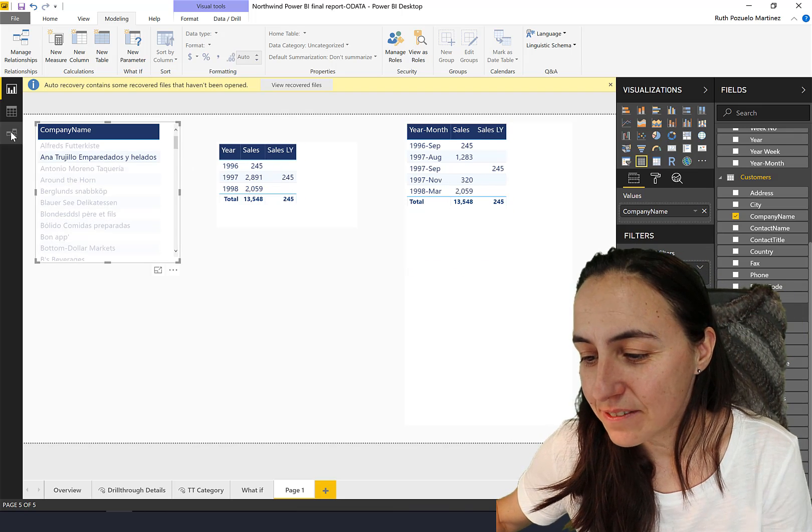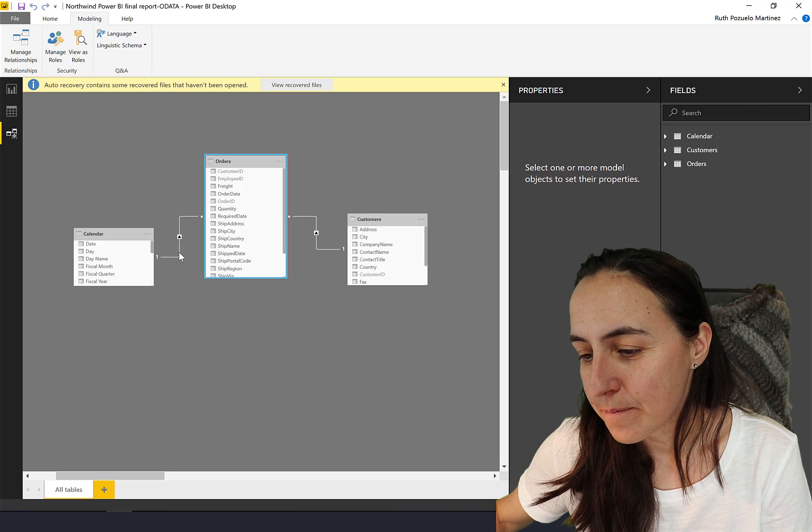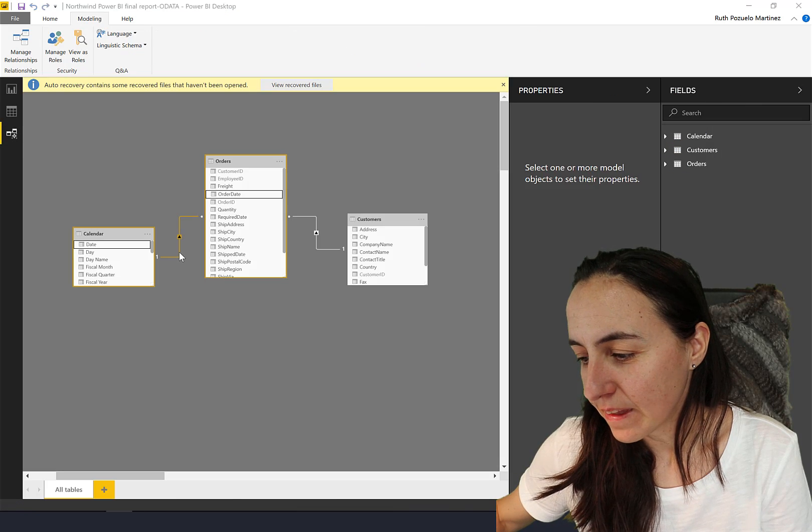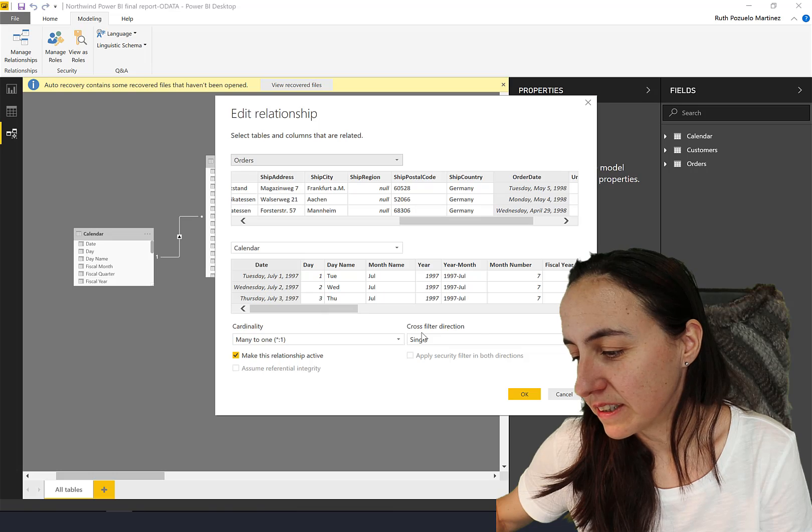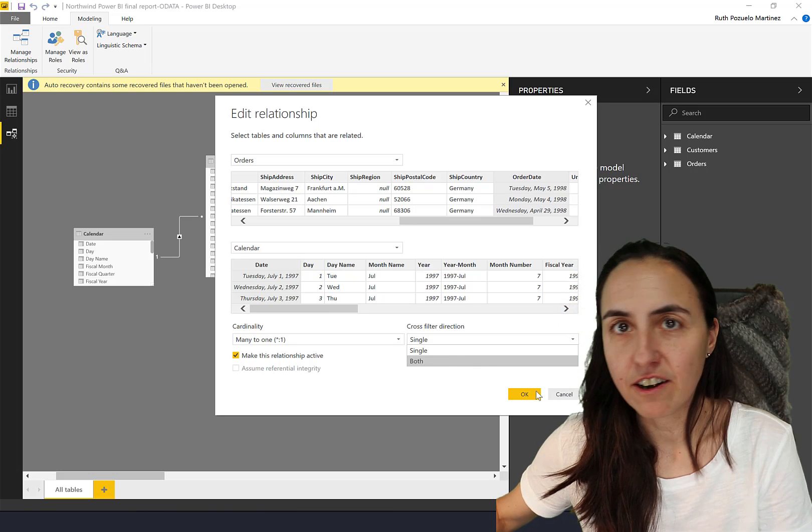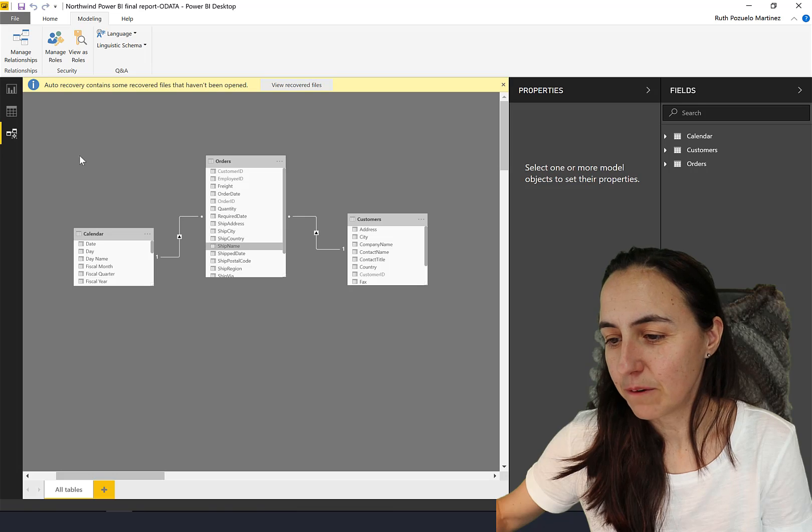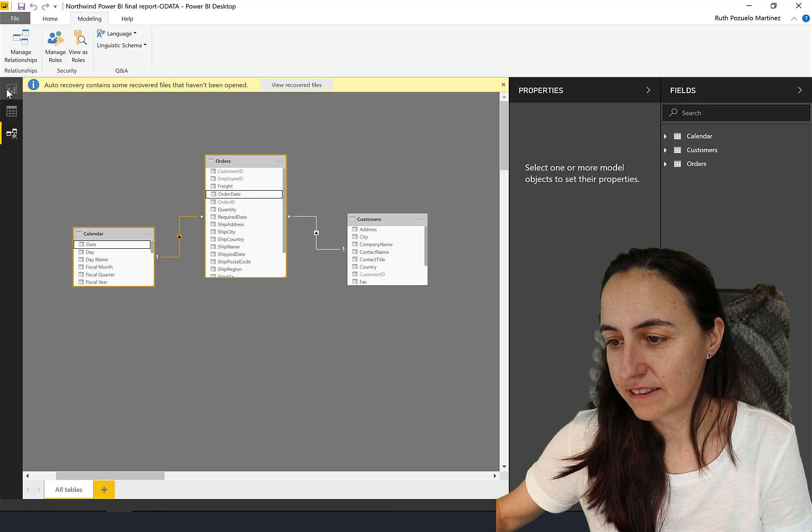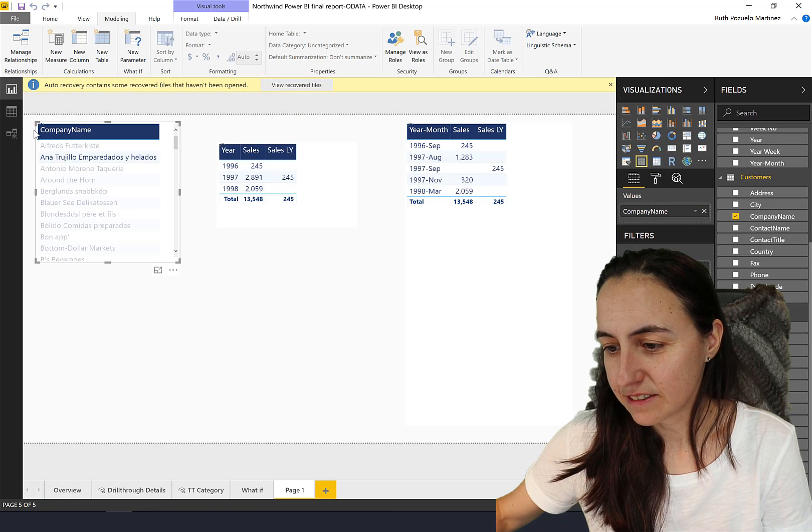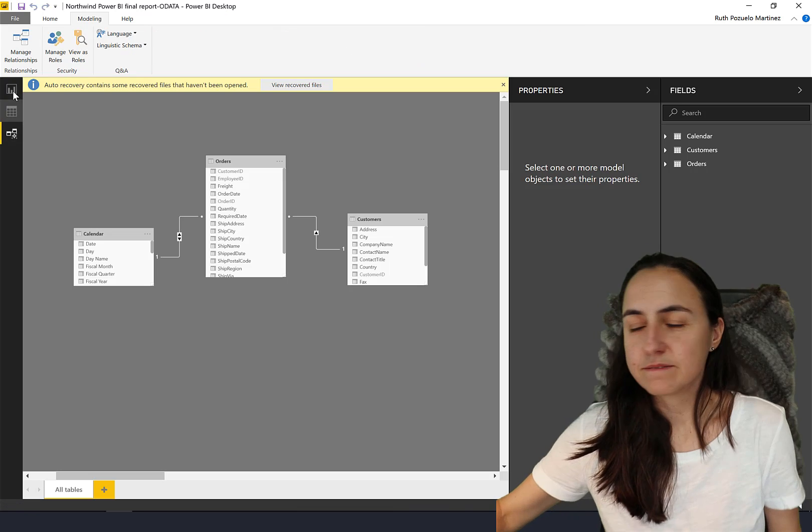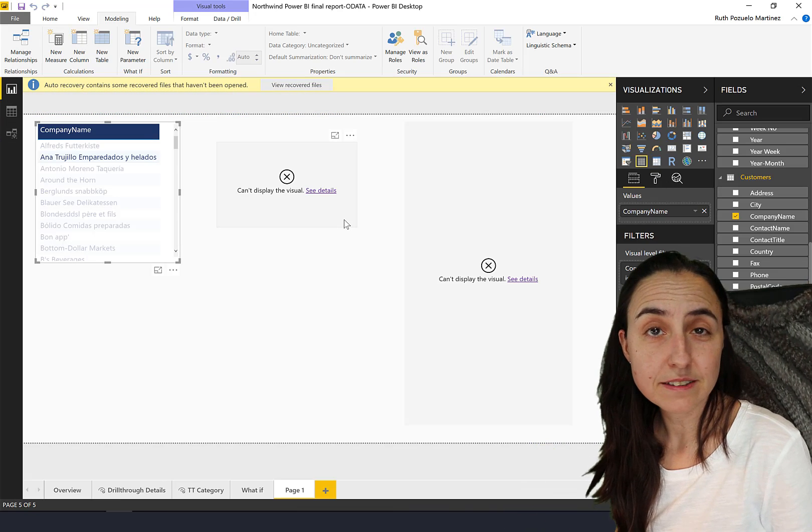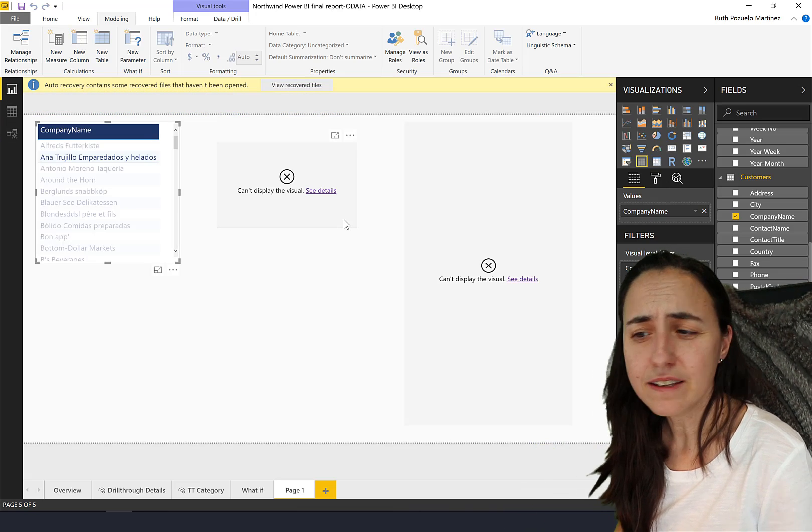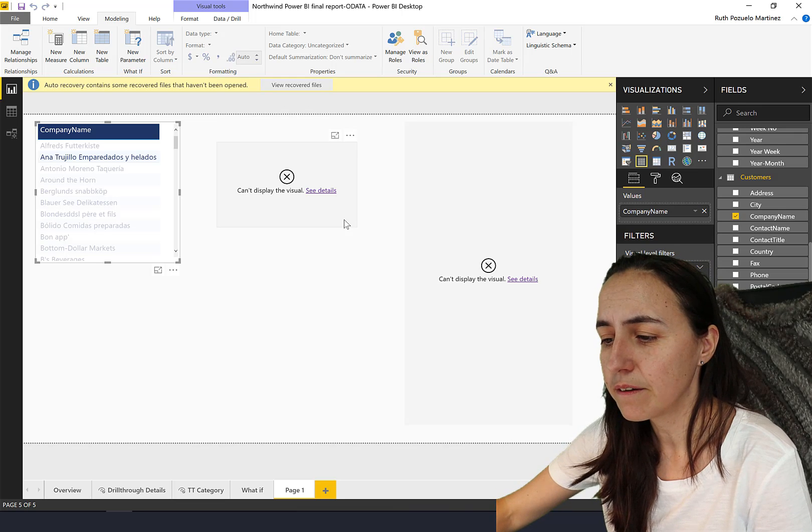Now what happens if we activate bidirectional relationships between the calendar and our orders table and we go back? There you go, exactly. Took a little while. It breaks.